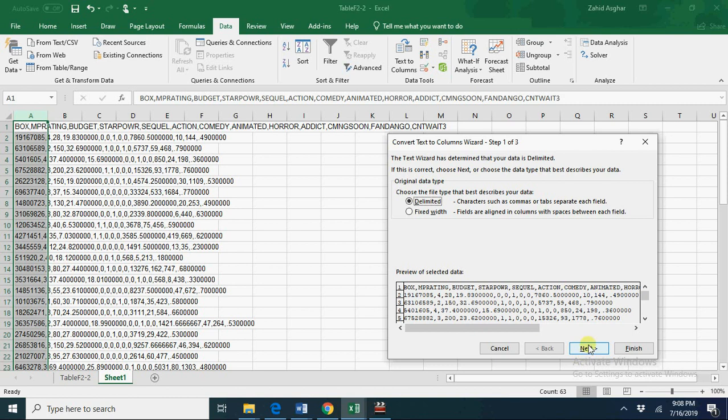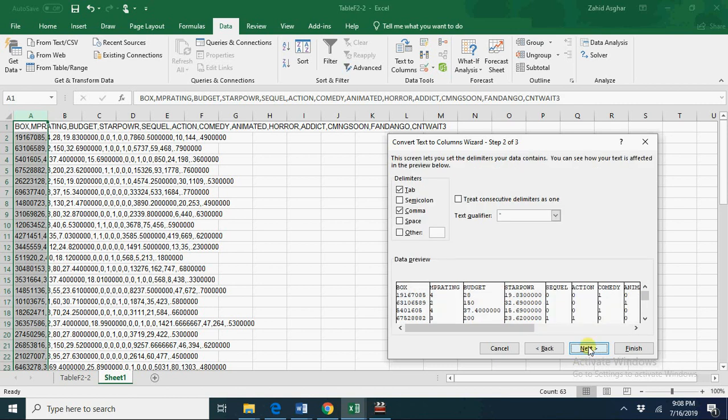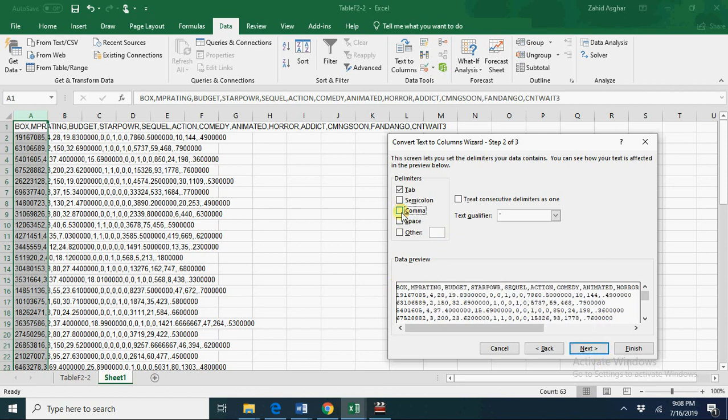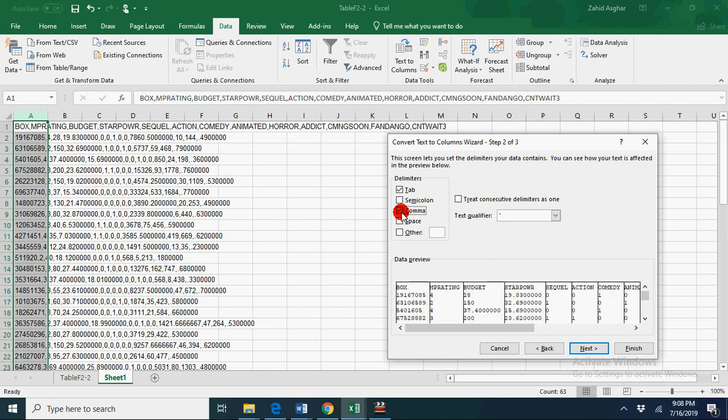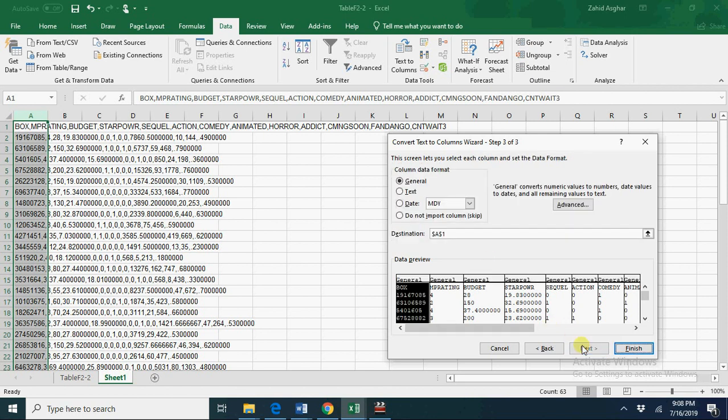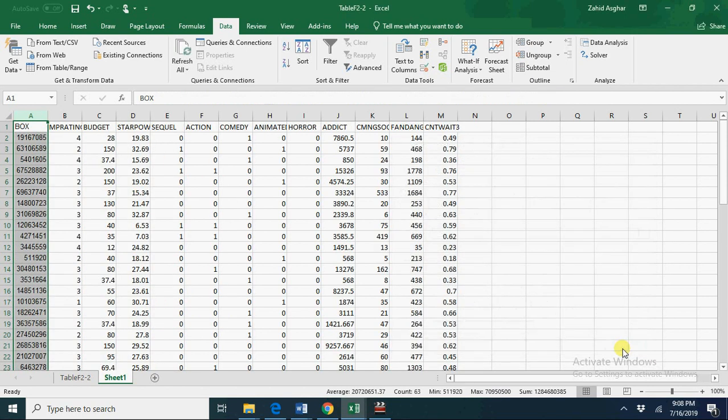And now we have delimited. Here we check comma. If we don't check comma, we have these values in this one column. But once we click on comma, check this comma option, we now have these values in separate columns. And now this is your workable format of the data.